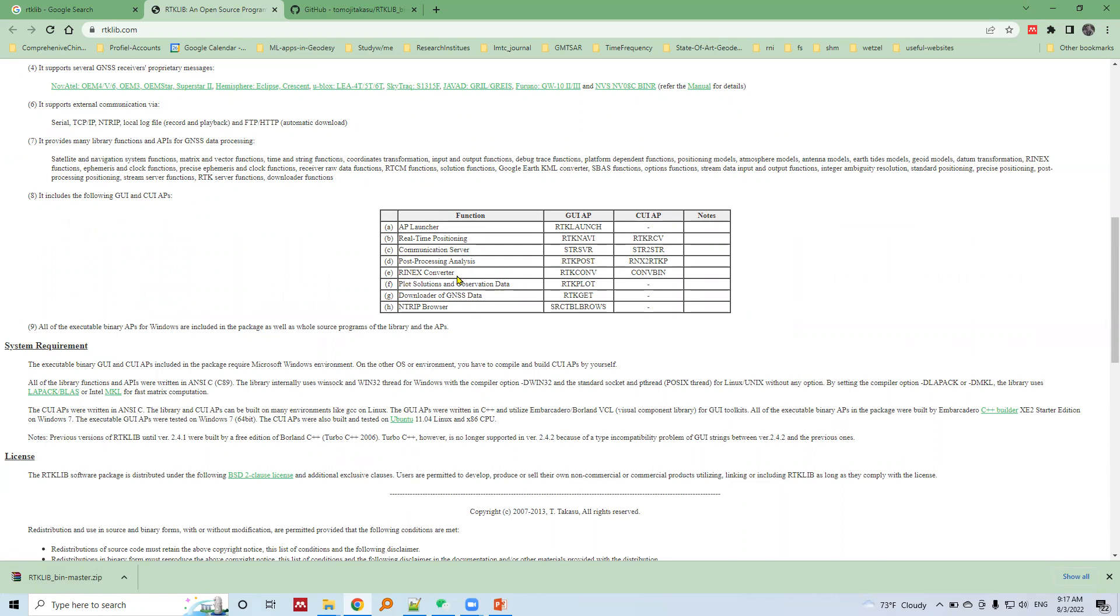For RINEX conversion purpose, there is RTK Conv program. For plot solutions, visualization of observation data, and data quality check, there is RTK Plot program, and there are other RTK Live programs here.